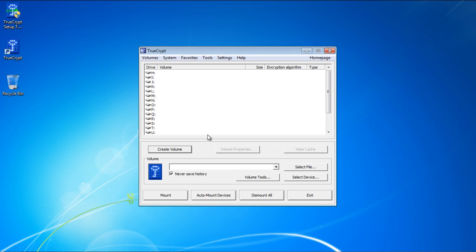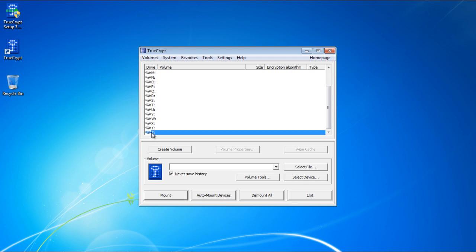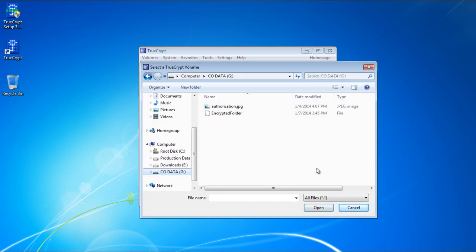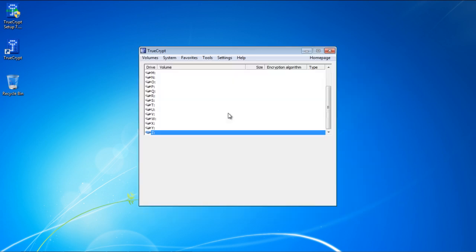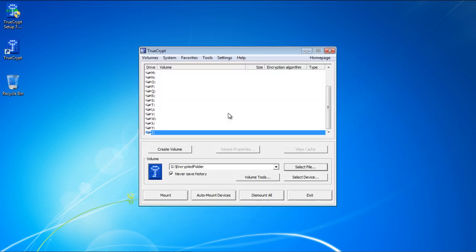To mount the encrypted folder, select an unused drive letter from the TrueCrypt drive letter option. For this tutorial, we will select the letter Z. With that done, click on the Select File button to select the encrypted file which you want to mount. Browse to the location where the encrypted folder is present, and select that folder.